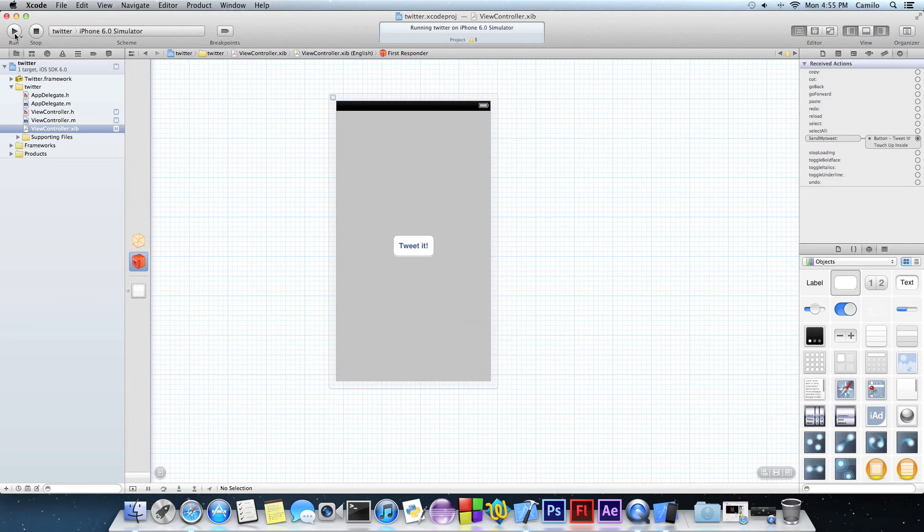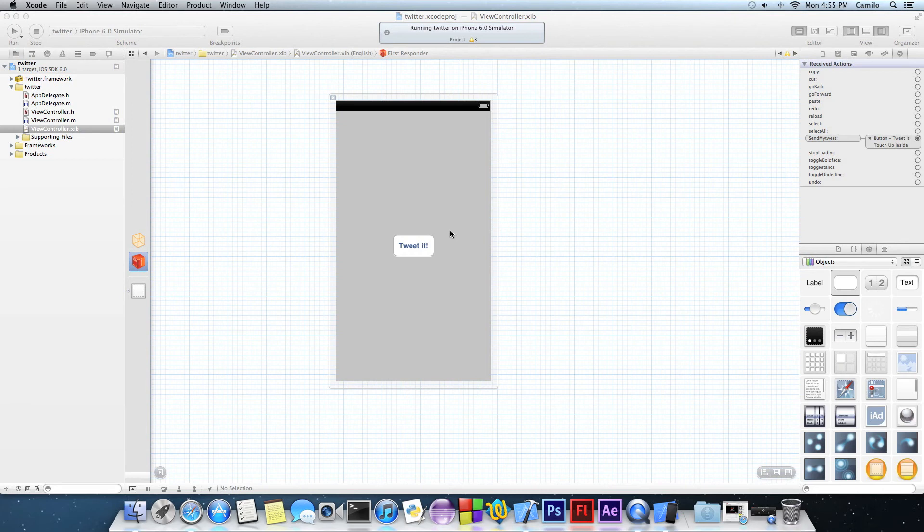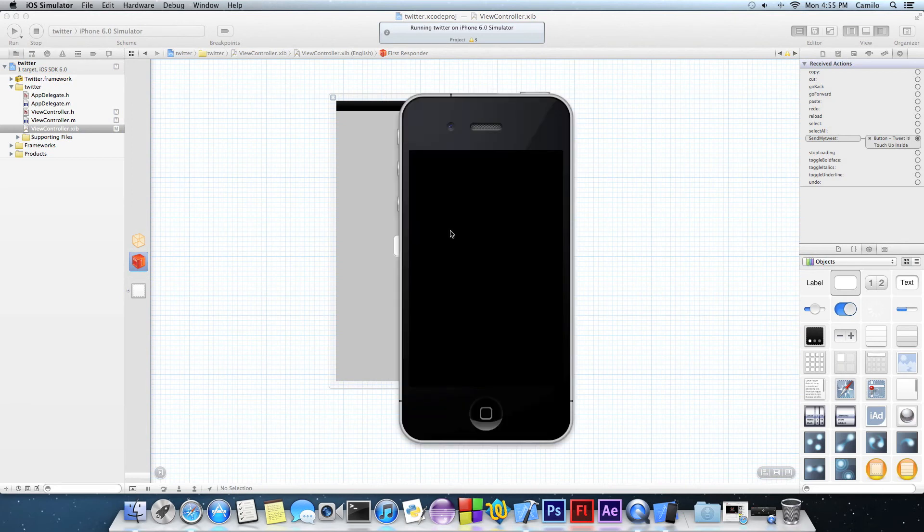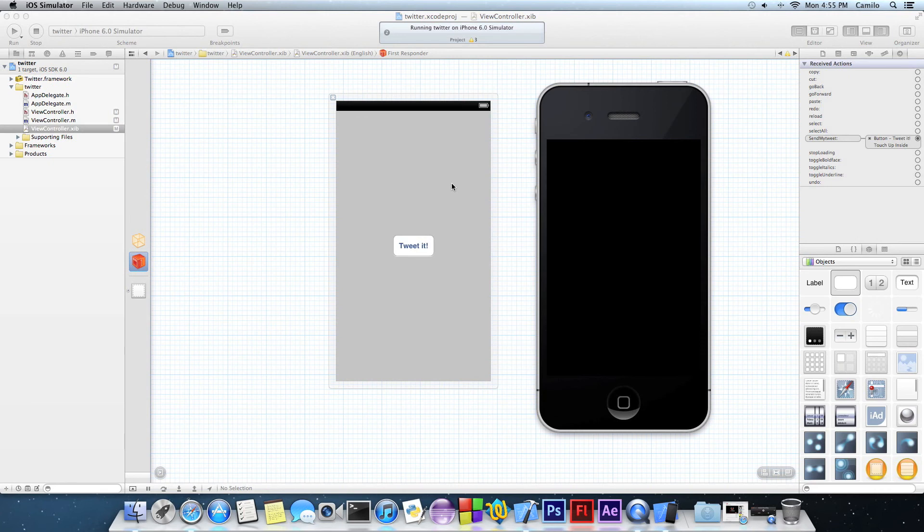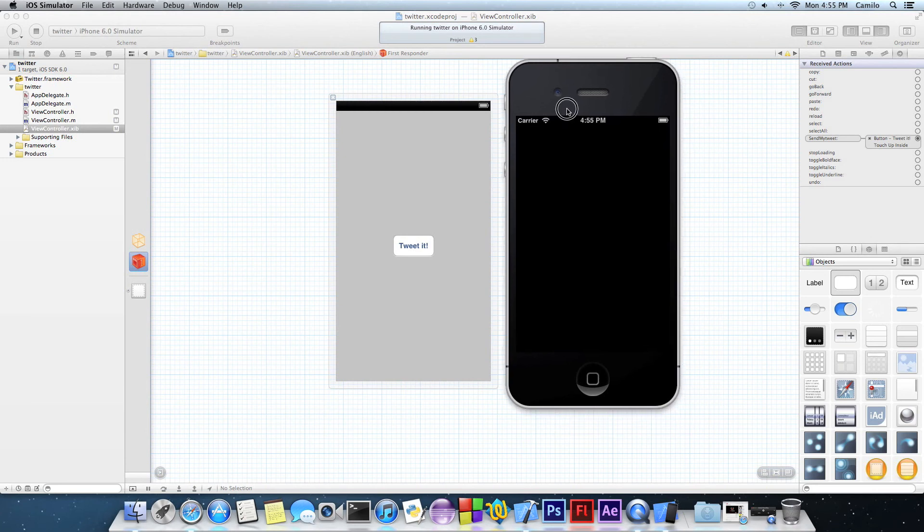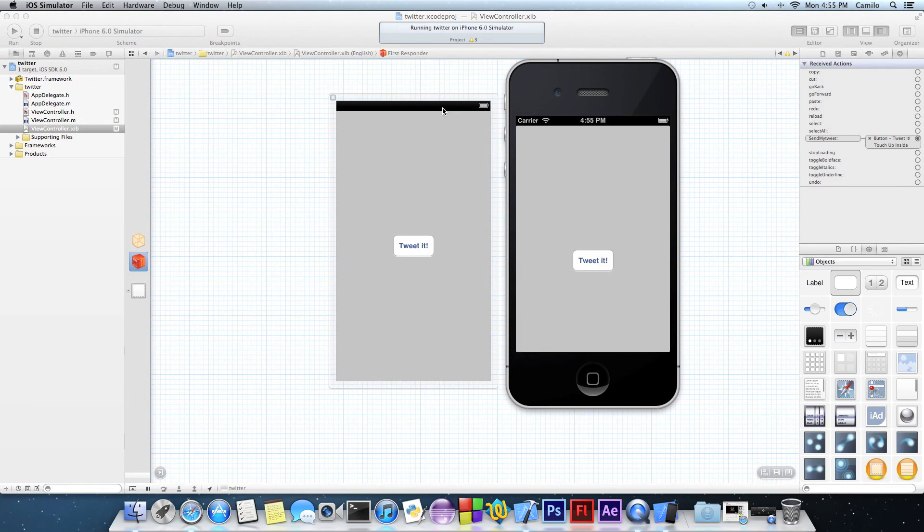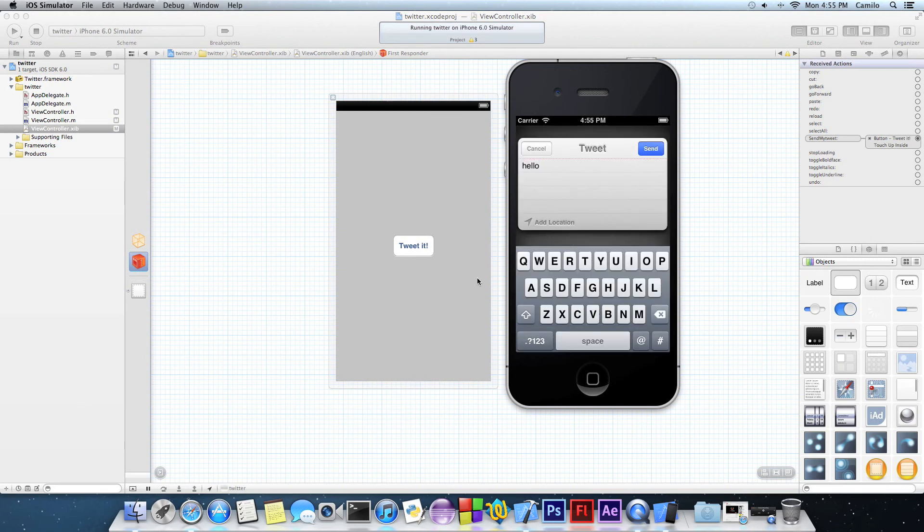Then run it by clicking this button and just wait until the iOS simulator shows up. It usually takes like 10 seconds. There it is. The button is not in the middle, but oh well. Let's click on that. And there you go.